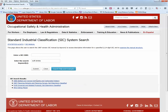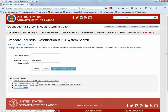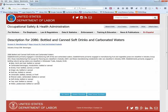The first result says 2086 — Bottled and Canned Soft Drinks and Carbonated Waters. Let's click on that to expand the description. This tells you what it includes: carbonated beverages, non-alcoholic, bottled or canned — ginger ale, teas, lemonade, mineral water, etc.